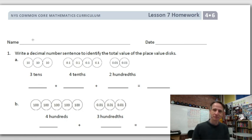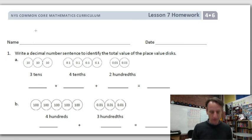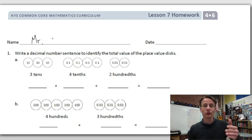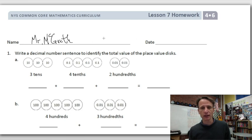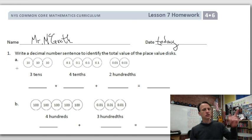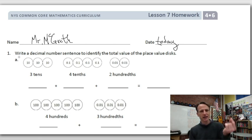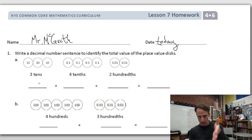It's homework time! Here we go again — Lesson 7. Let's start out the right way: write your name at the top of the paper, then jot down today's date. Our instructions for number one: write a decimal number sentence to identify the total value of the place value disk.